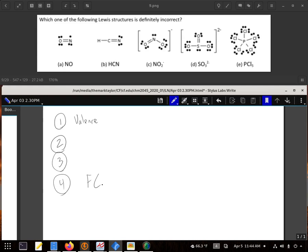So four of them, the formal charge you're going to find out is perfectly fine. But on HCN, how it's written up there, if we check the formal charge, we're going to get that the formal charge of this particular carbon is positive 1, and that particular nitrogen is negative 1.